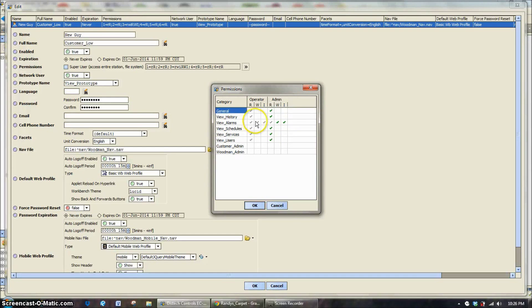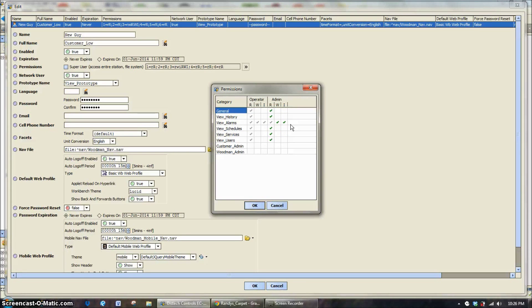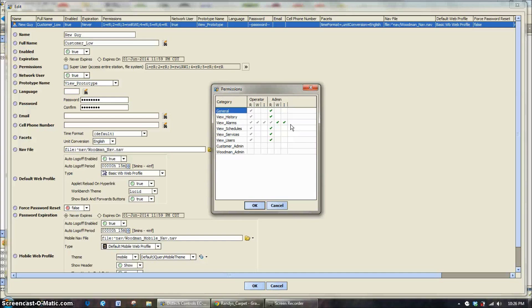View alarms. In this case, they are allowing customer level low levels to actually acknowledge alarms. So if there was an alarm and they wanted to acknowledge there was a low space temperature alarm, this user would be capable of doing that.